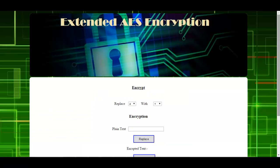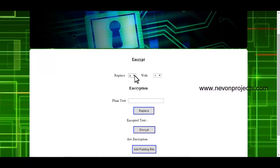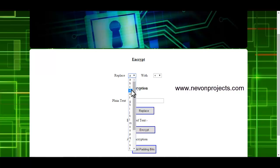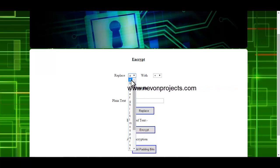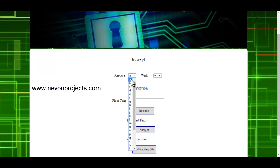First, let's see how the plain text will be encrypted. The first step is custom replacement — that is, if you want the characters in your plain text to be replaced by some other character. So suppose your plain text contains the character A and you want it to be replaced by some other character, then just click that alphabet.